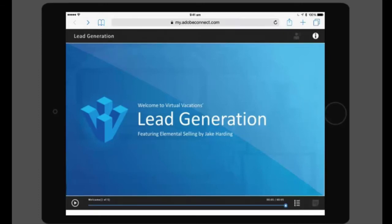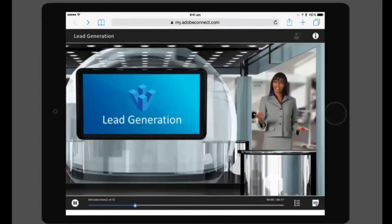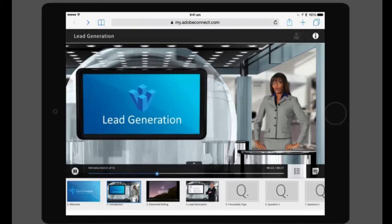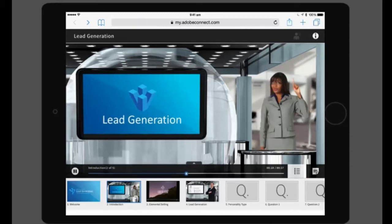On this play bar, you can play or pause the content. You can also access the table of contents by tapping on the table of contents button, which will bring up the slide thumbnails for you.